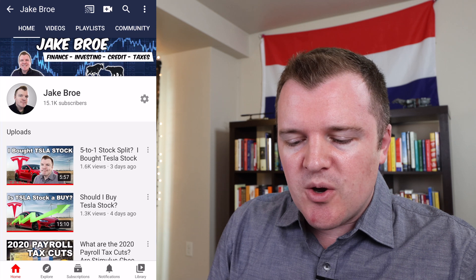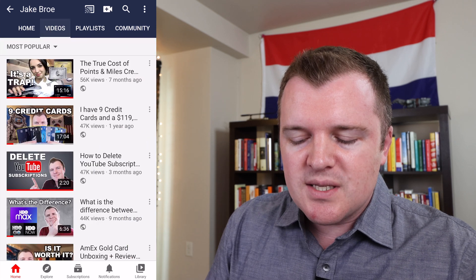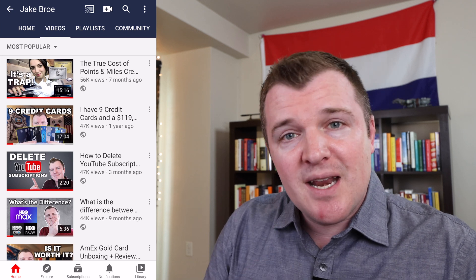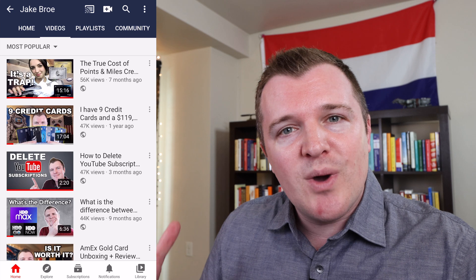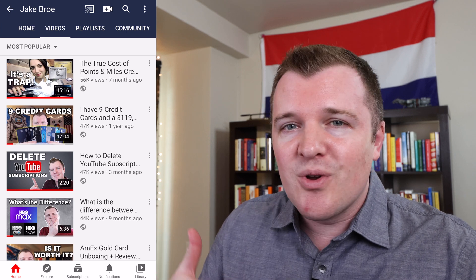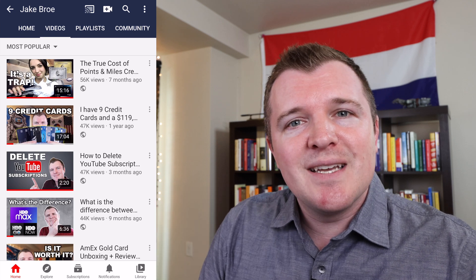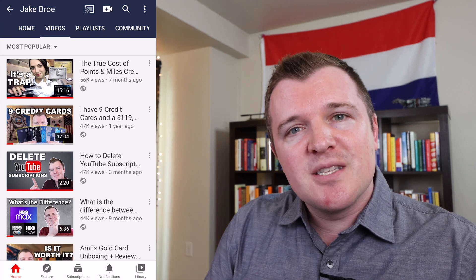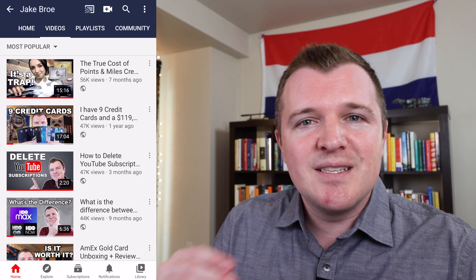A couple months ago on my channel I created a video called How to Delete YouTube Subscriptions. I made another video on how to manage YouTube subscriptions. People were asking, how do I delete them quickly? I have over a thousand channels that I've subscribed to. In that video I did a desktop tutorial, and I was getting comments from people saying how do I delete YouTube subscriptions on my mobile device? So let's cover that in today's video.